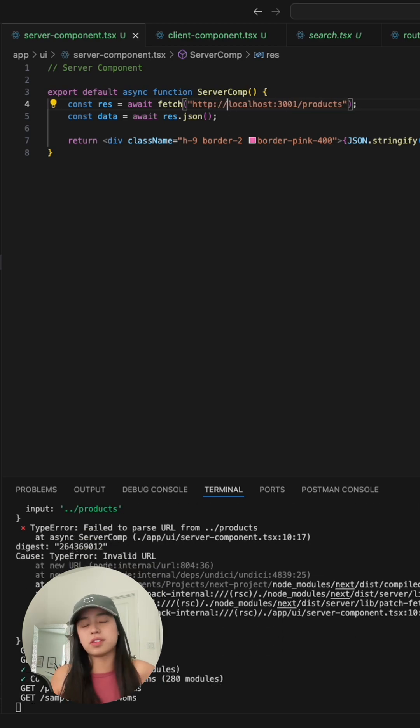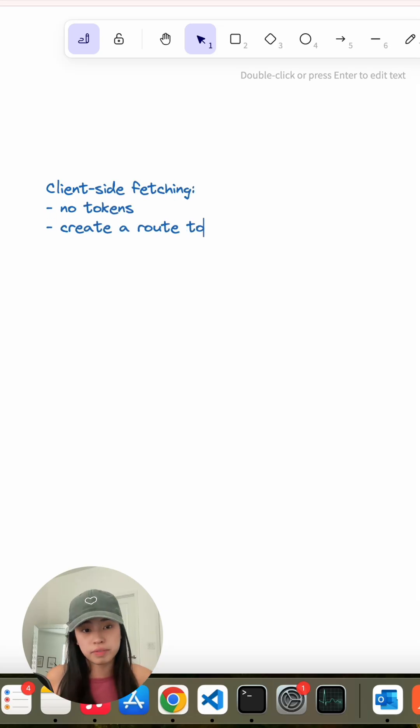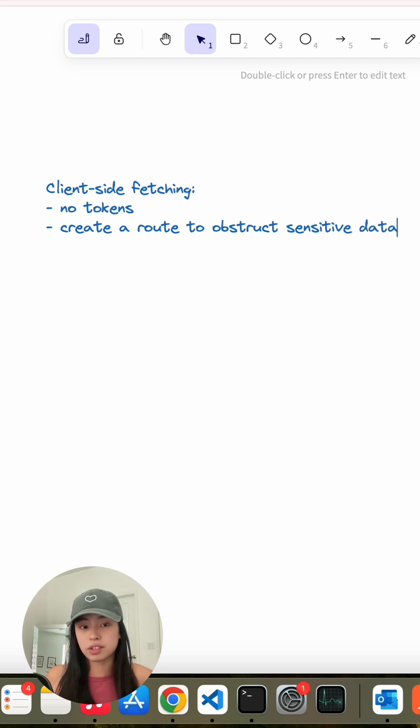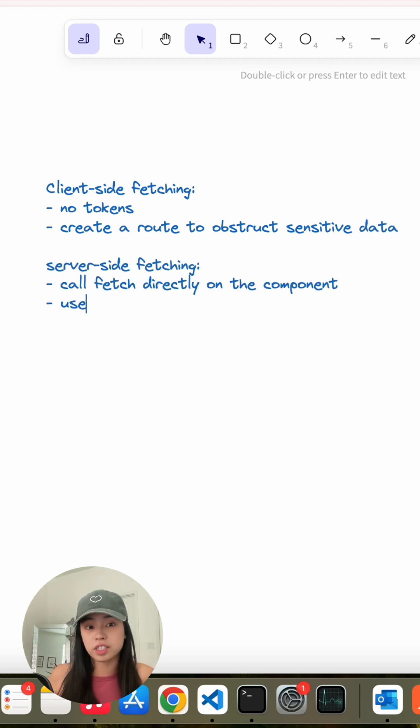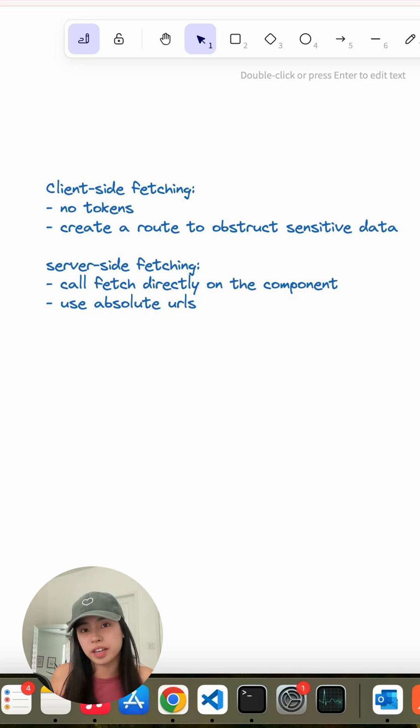And that's pretty much it for this video. Make sure that when you're fetching on the client side, you're not exposing any tokens. And if you're going to fetch on the server side, call the fetch function directly on the server component. I'll see you on the next video where we'll be talking about data mutations.